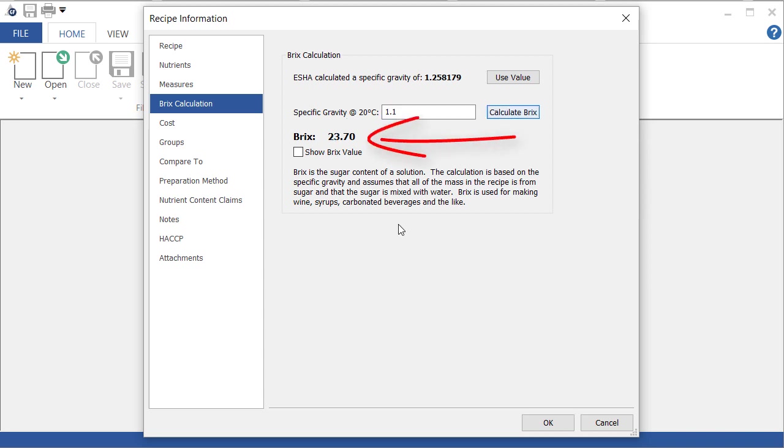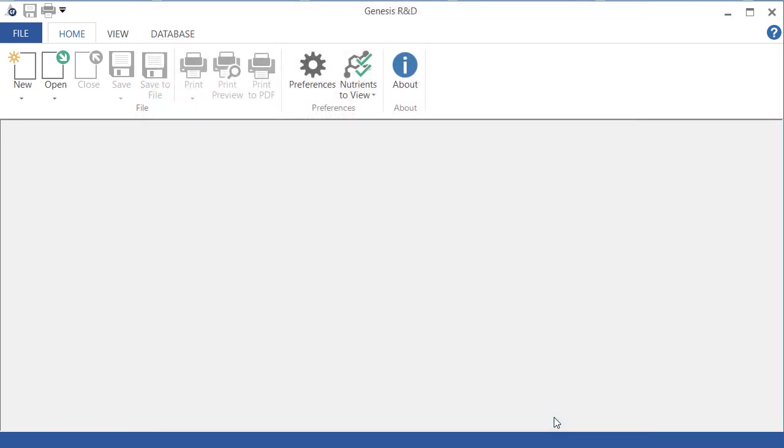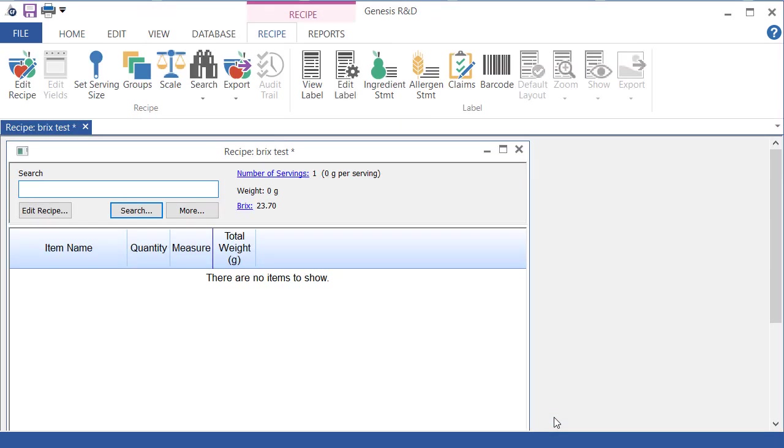And that gives me the BRICS value here. I can choose to display the BRICS value on the recipe window by clicking the check box. So we'll OK here, and there is your BRICS value.